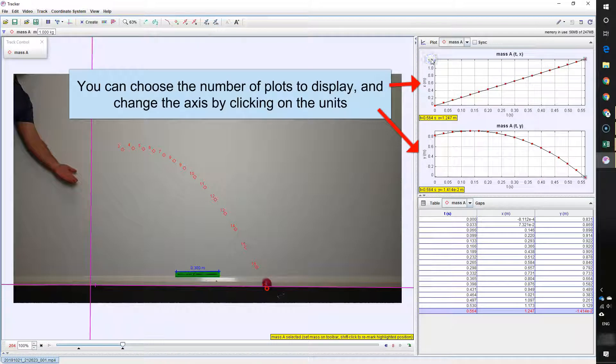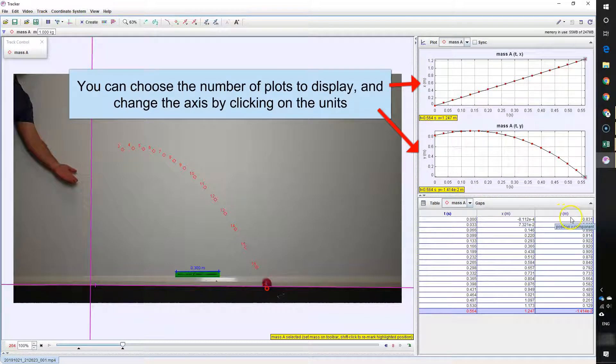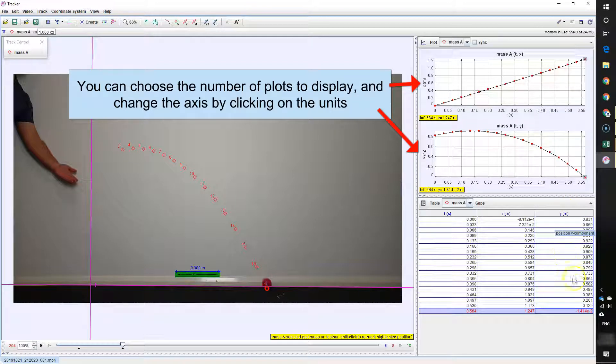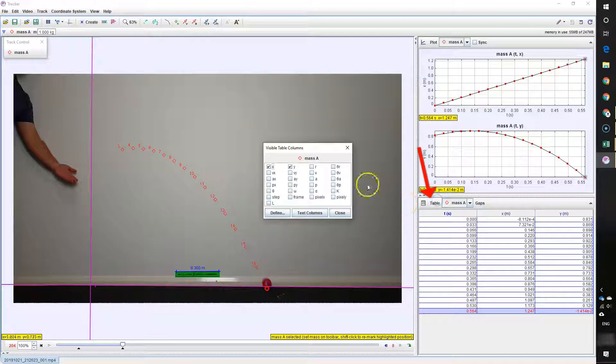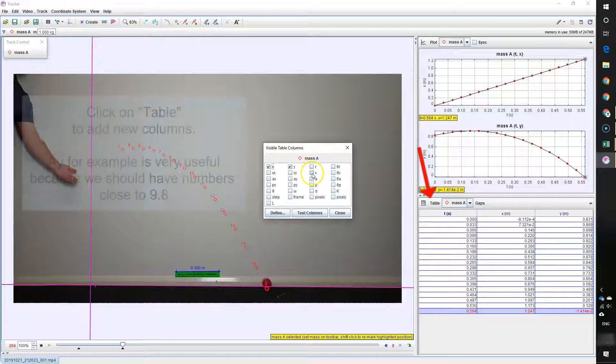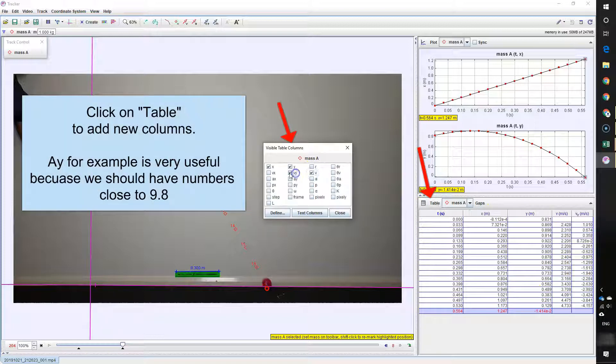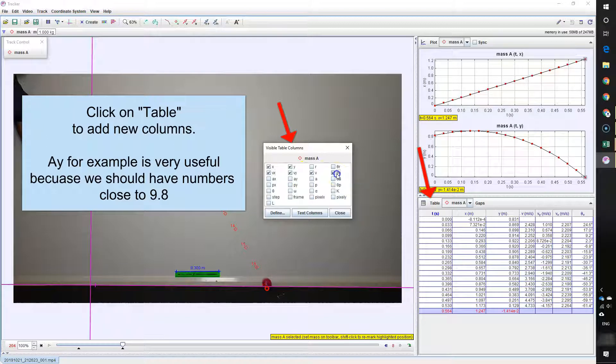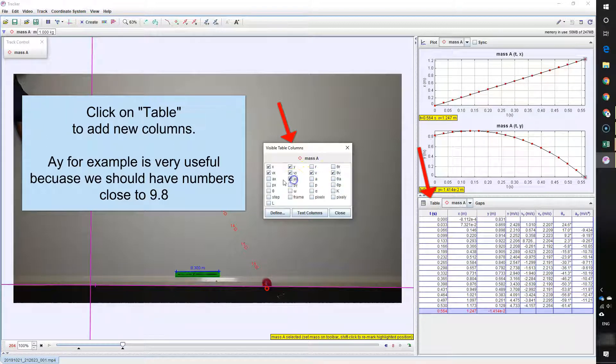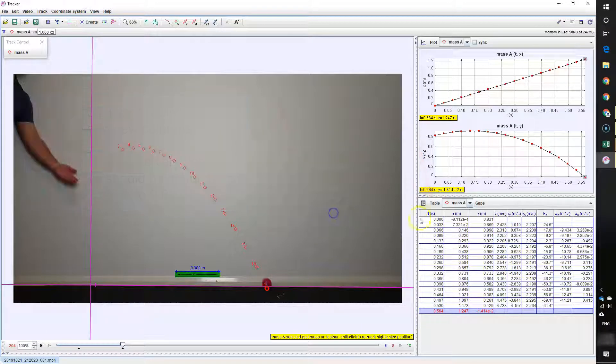Now we can change the number of graphs to display and if you click on the units, the axes on the side there, you can change what quantity your graph is displaying if you want some different graphs. You can also change what is in your table by clicking on table and then clicking here to add in a few extra quantities like I'm doing here.